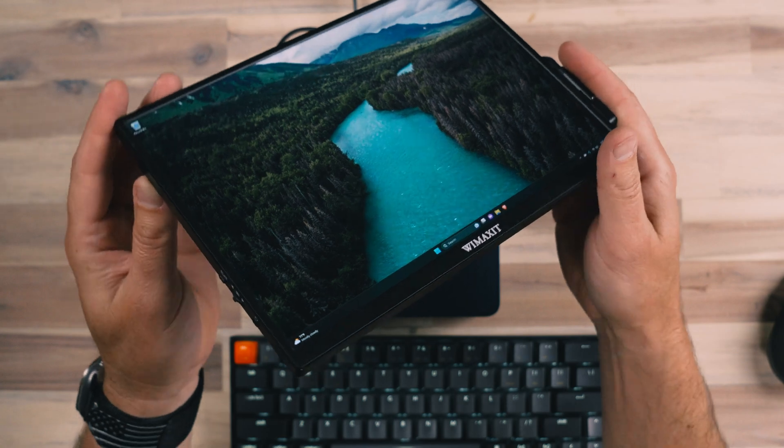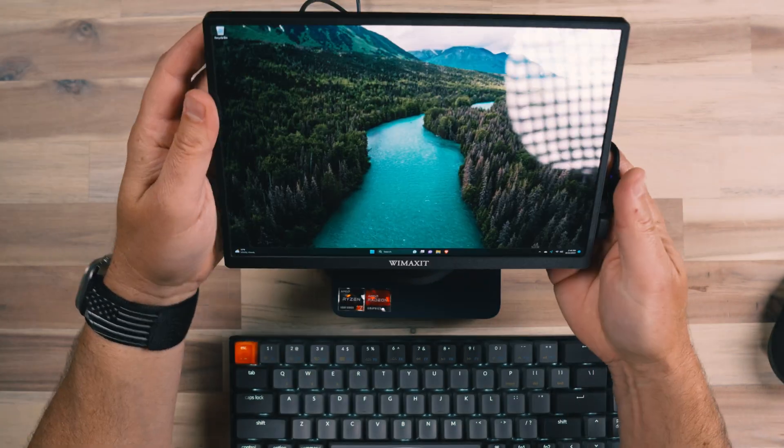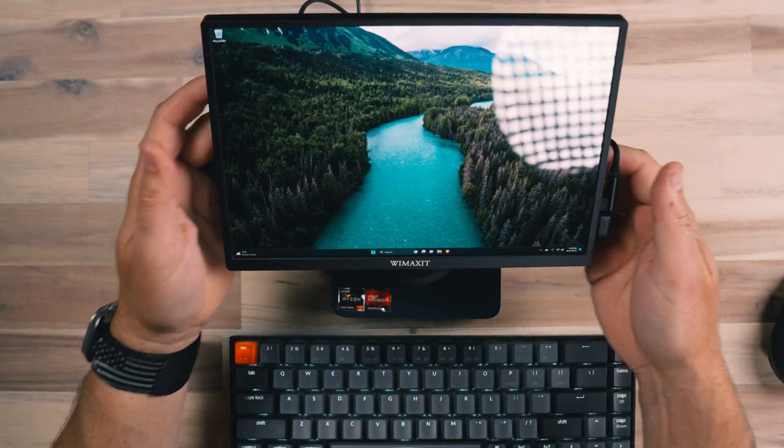This is really about the size of an iPad. That's very portable, very easy to take with you.